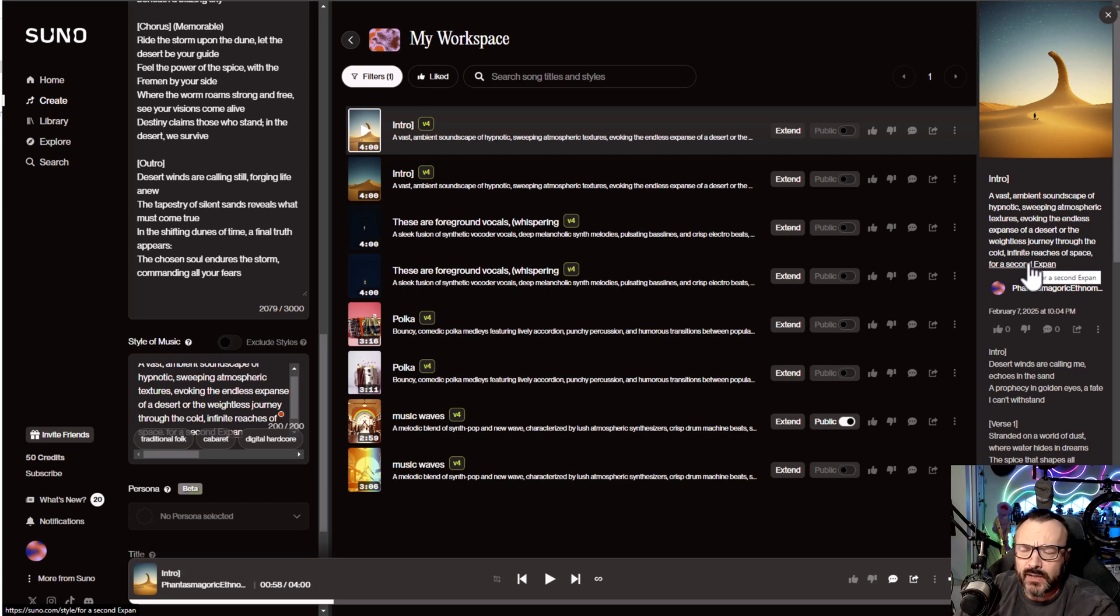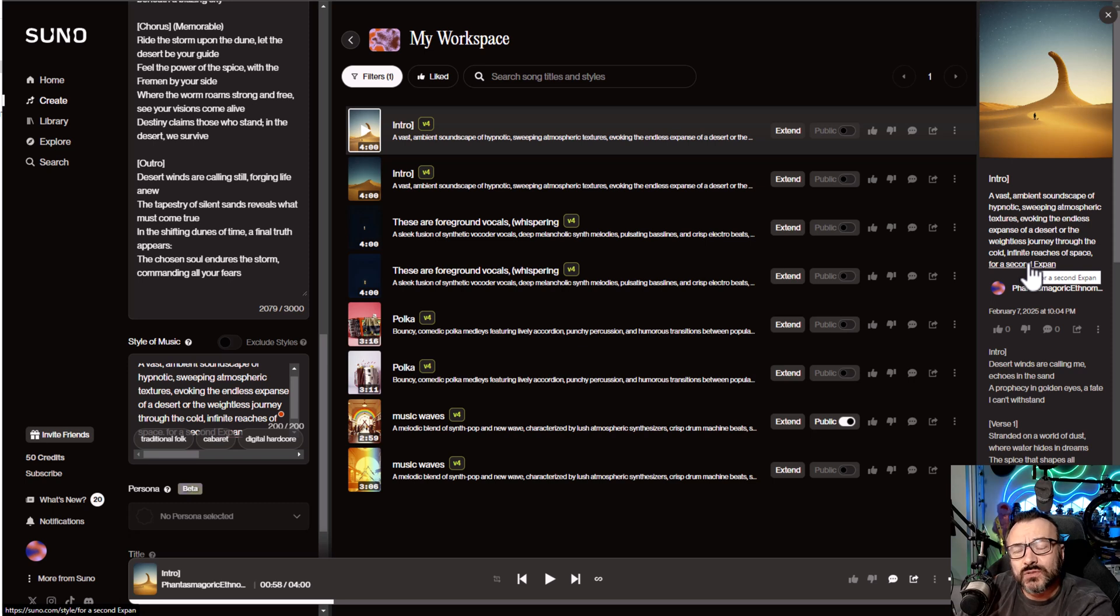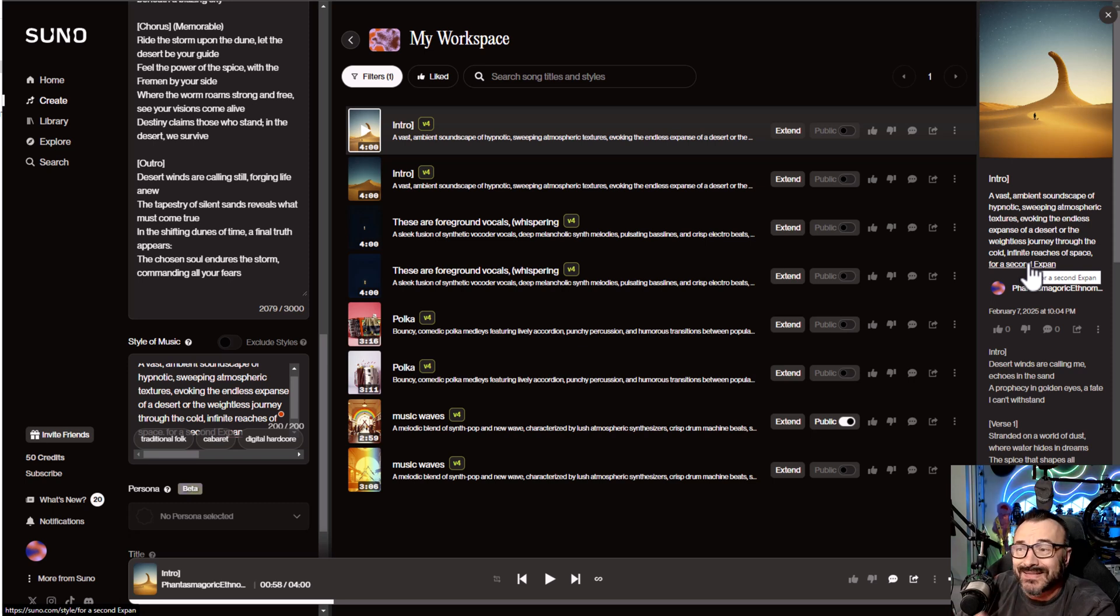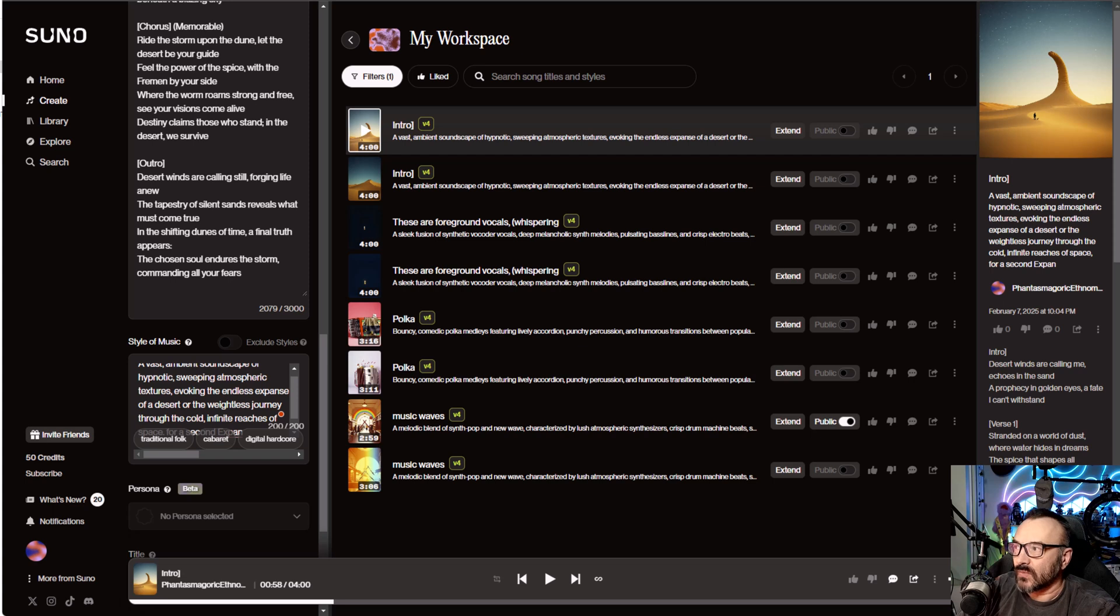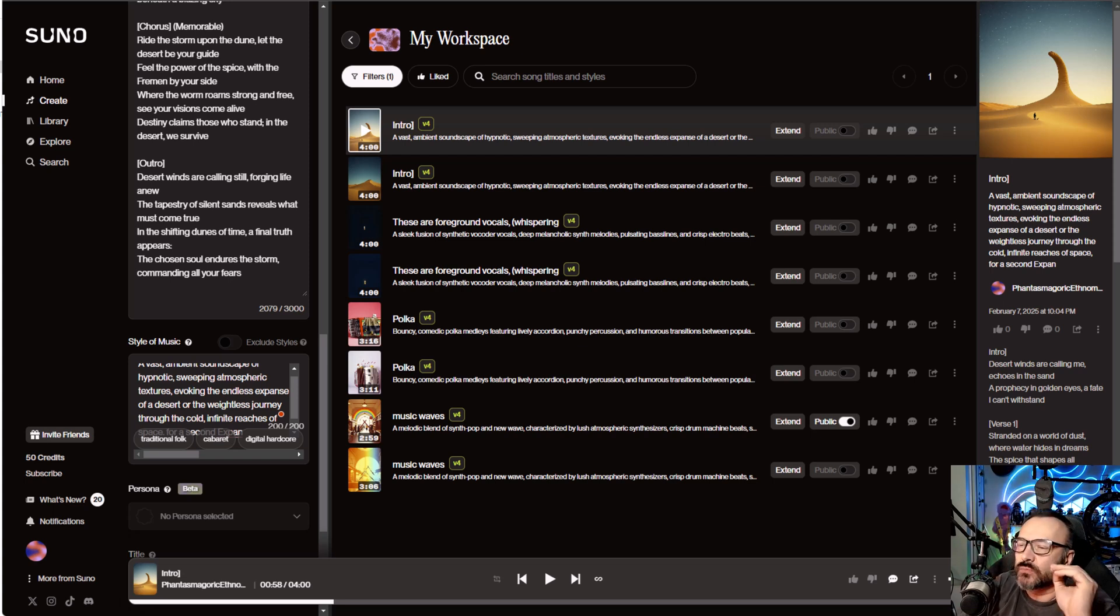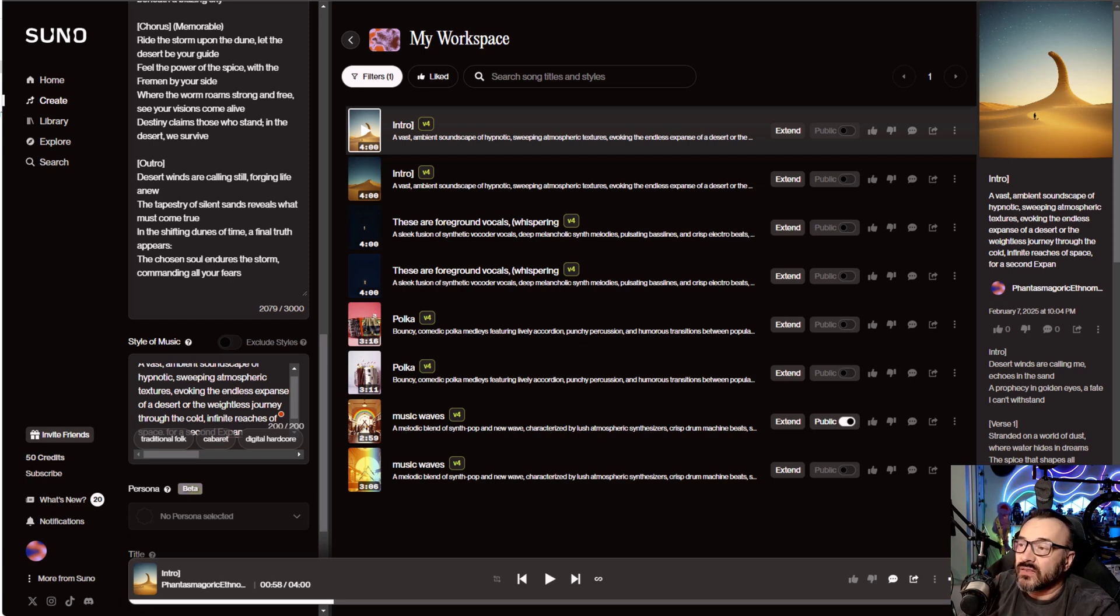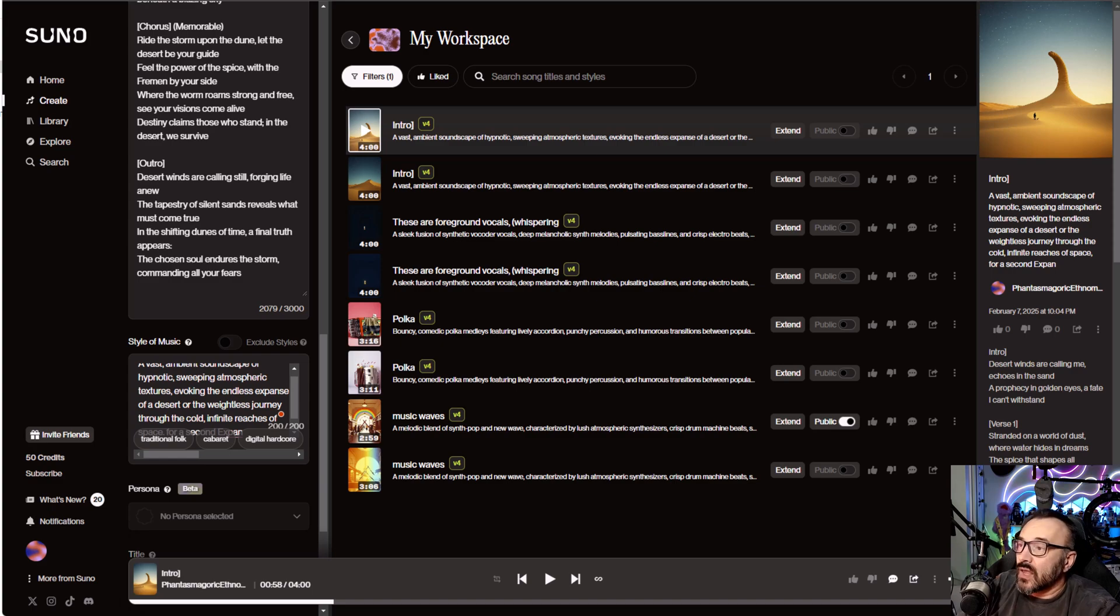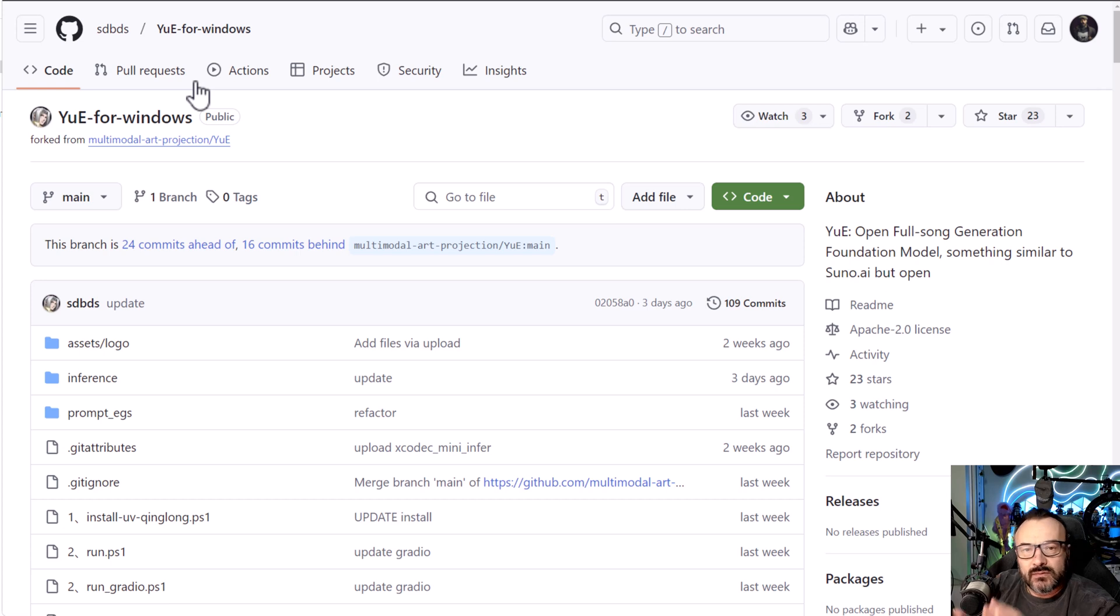But these are all online-based services. So I found one very interesting AI music generator that performed very well. Honestly, it does not perform on the level that these applications can do so far, but I think it has great potential. What I'm speaking about is Yue AI, and it's actually done for Windows, Linux, or other platforms.